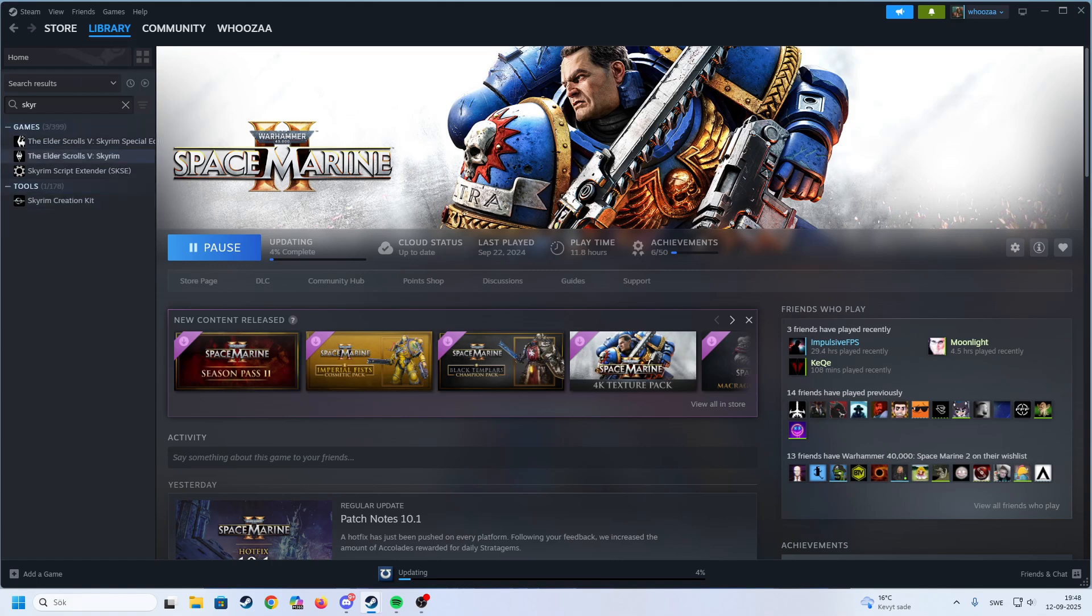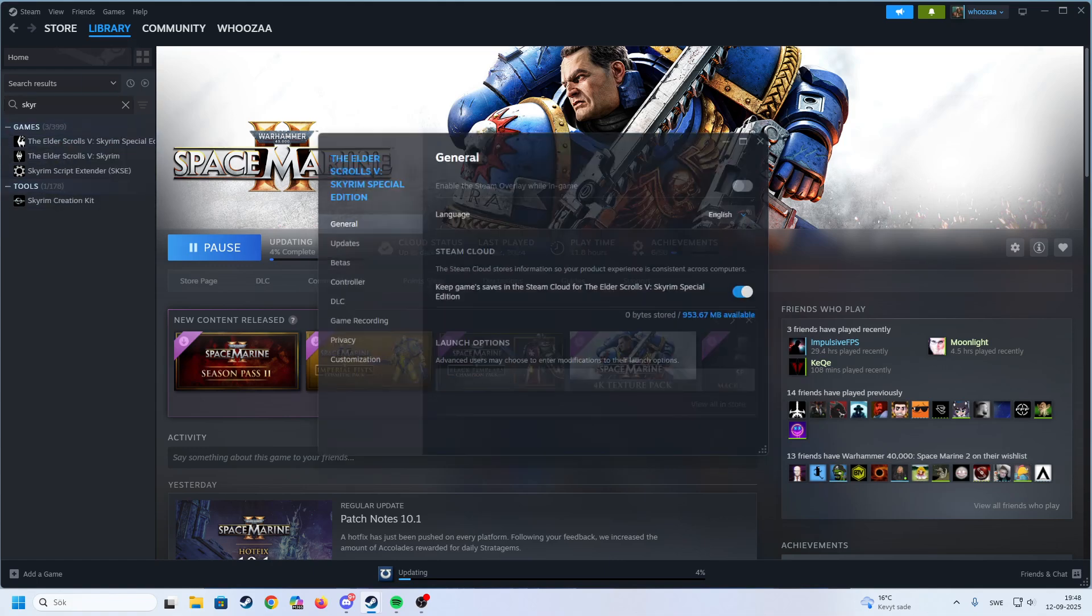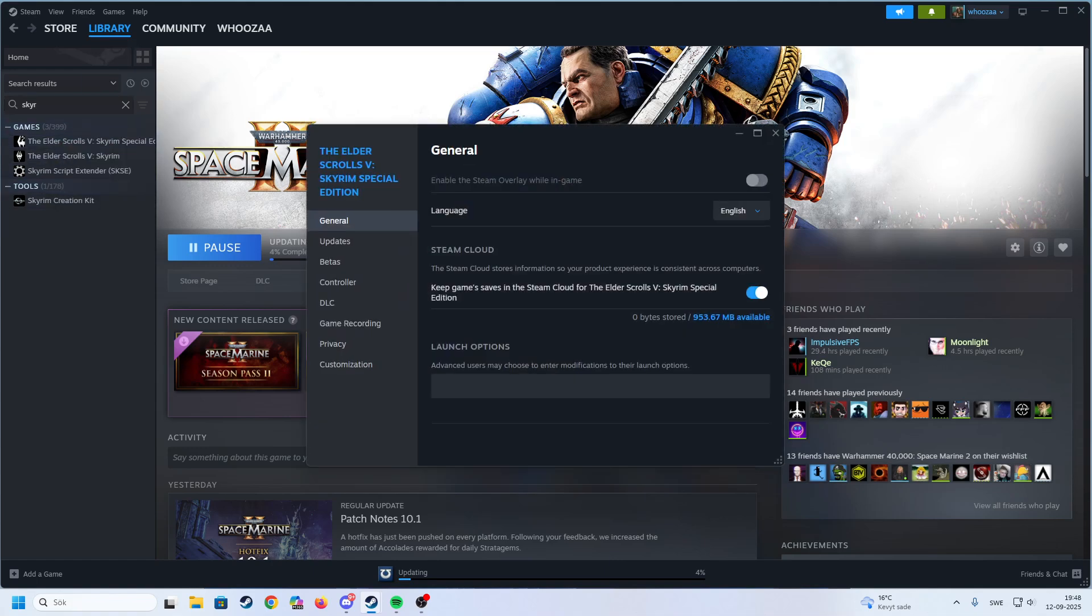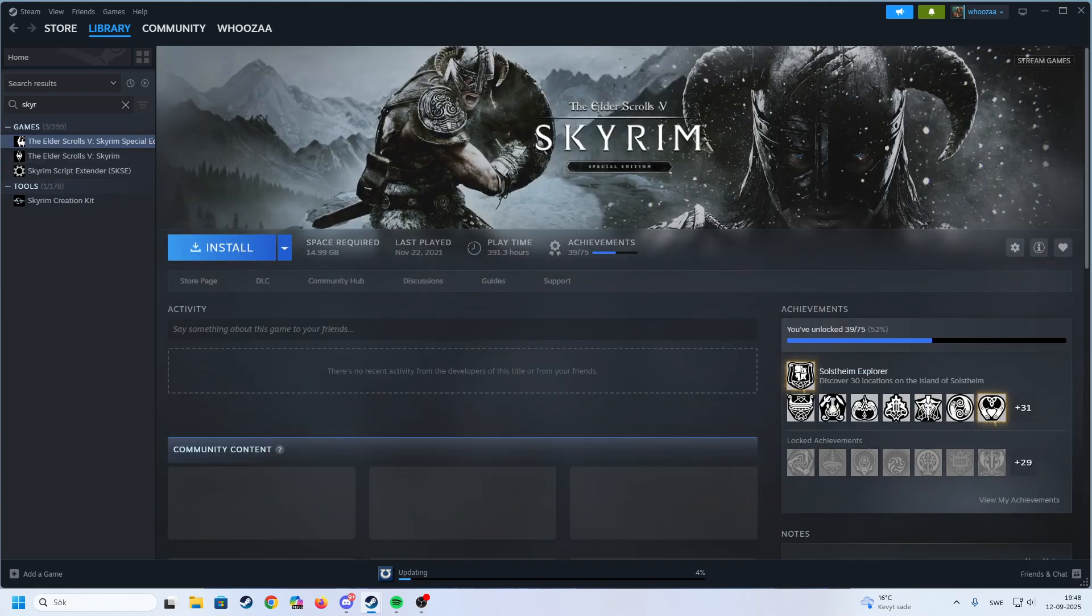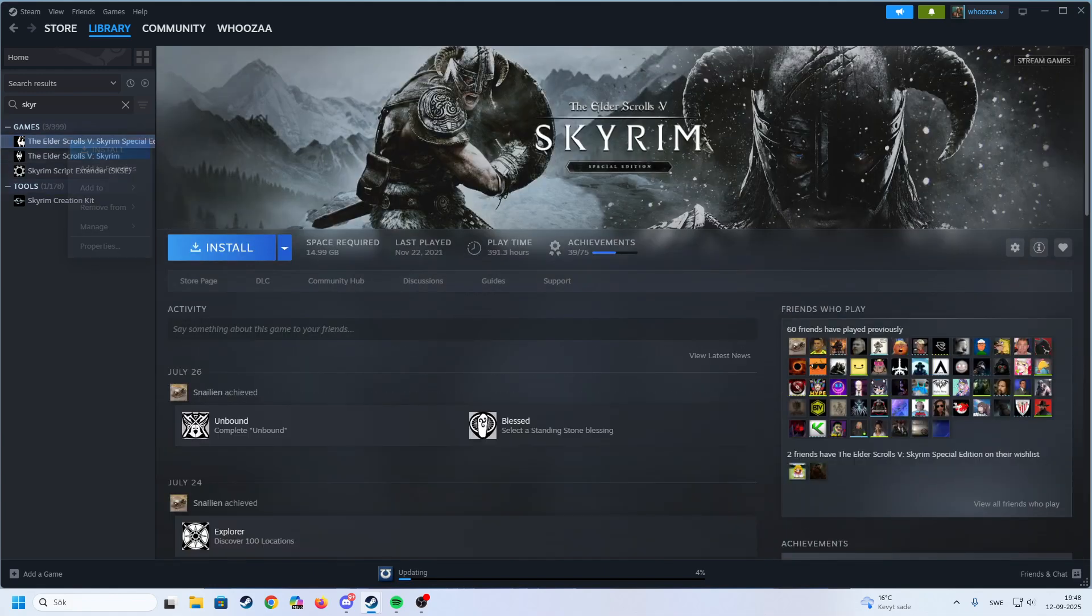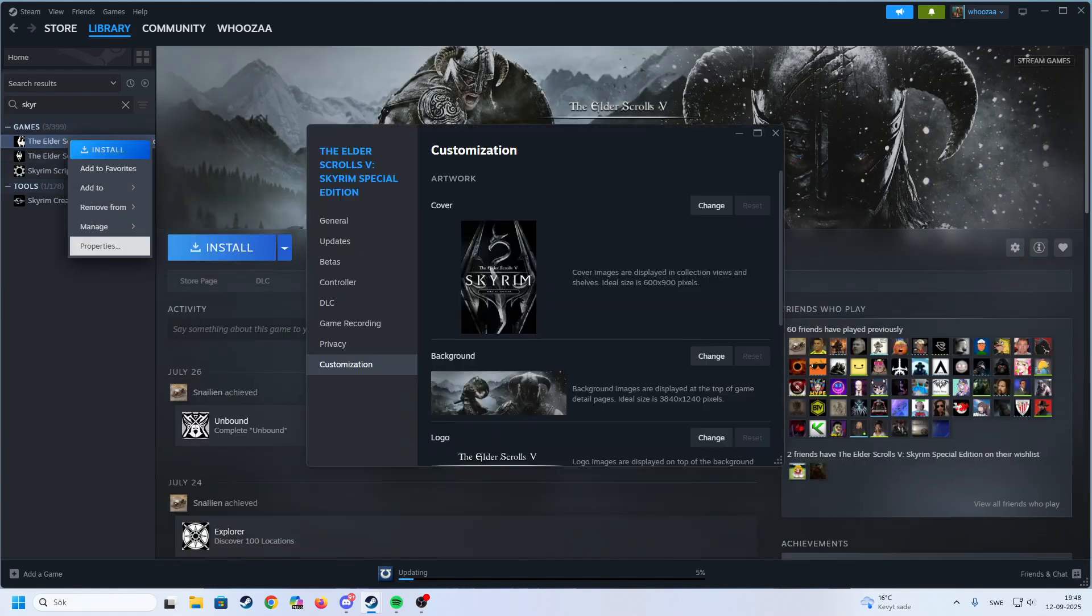And now the special edition is first. So you can have a lot of fun with this. Let's see, we click here and go to properties.